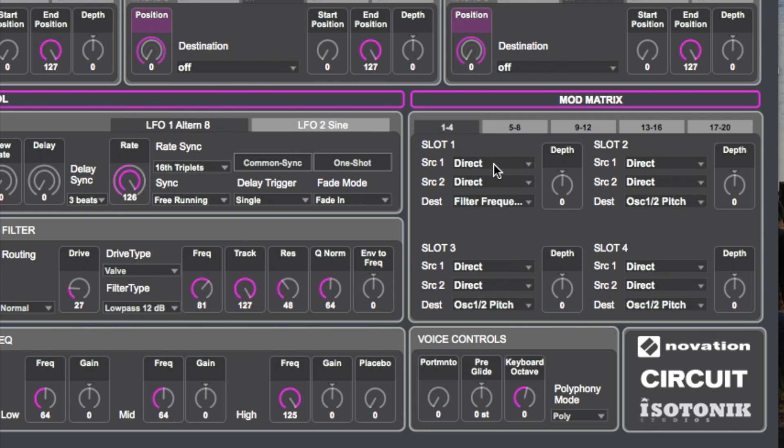As you can hear when I turn the macro knob it sends data to the mod matrix. But you could just as easily pick frequency directly — so why pick the mod matrix? Because you can get interesting different interactions. Let's pick a different source rather than just direct — we're going to have the source as LFO number one. And I also need to add some effects to the sound: some reverb to make it sound fatter, and a little bit of delay as well. It sounds a lot better.